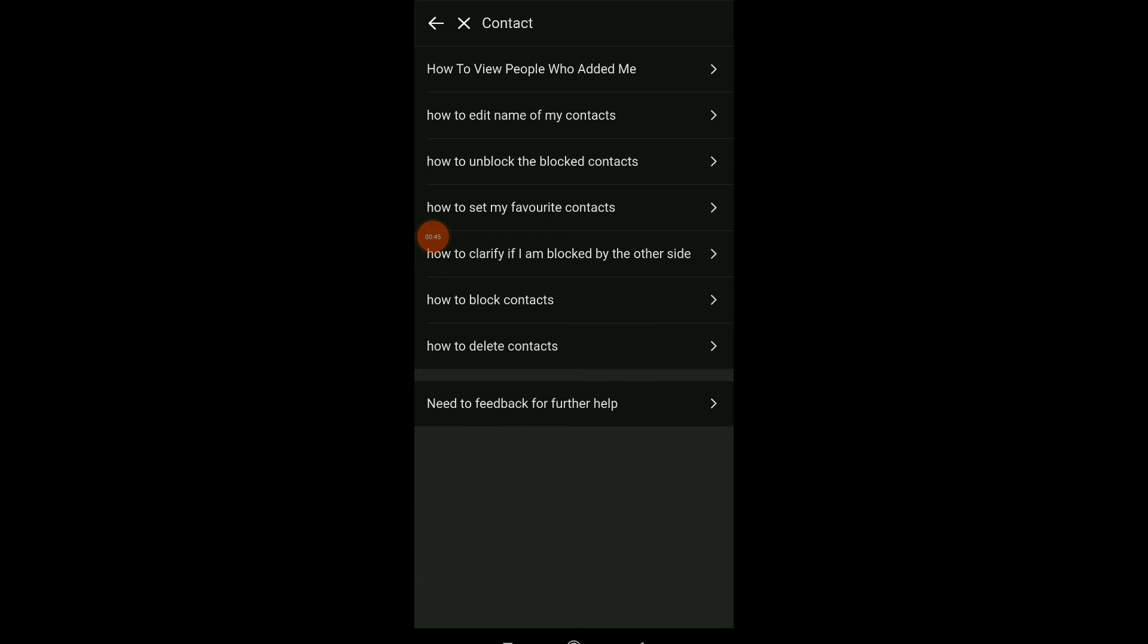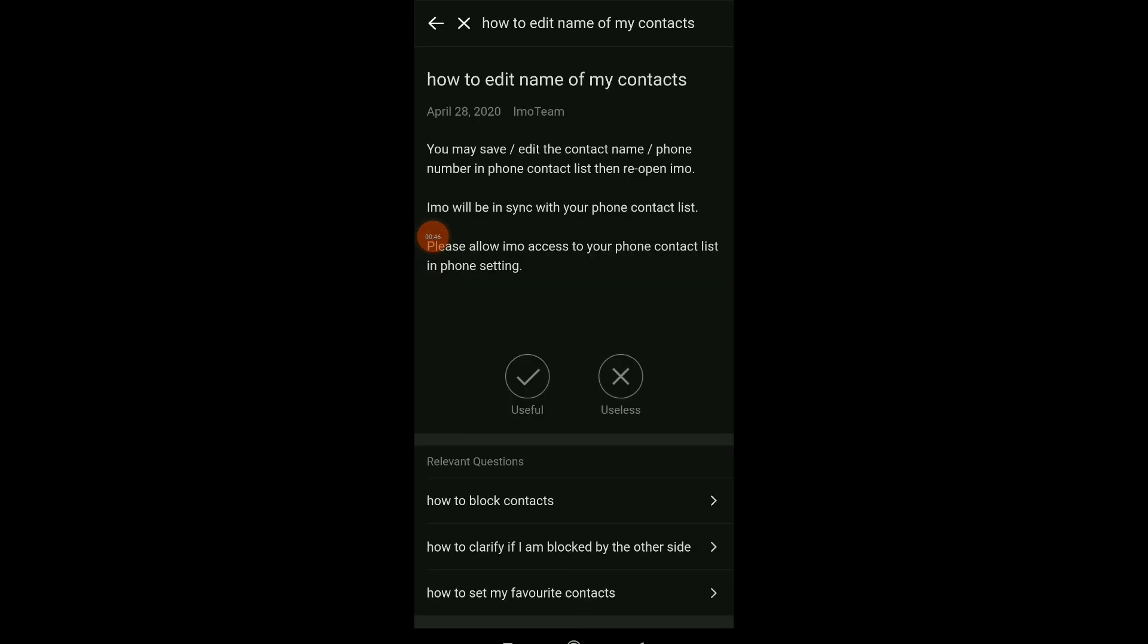Which is how to edit name of contacts. Here they tell you what to do. You may save or edit the contact name and phone number in phone contact list on your phone and Emo will be in sync with your phone contact list.